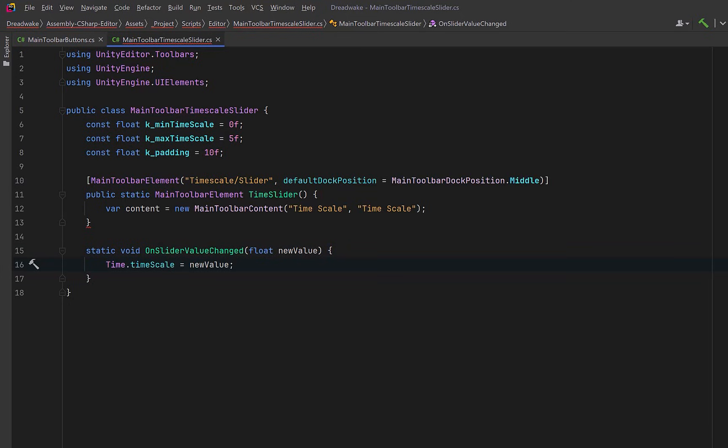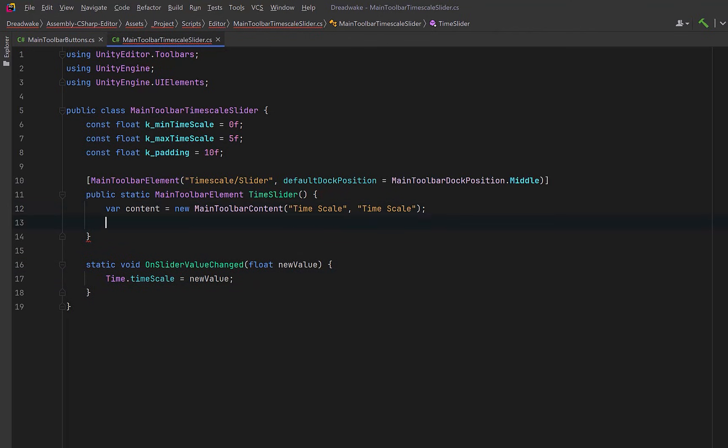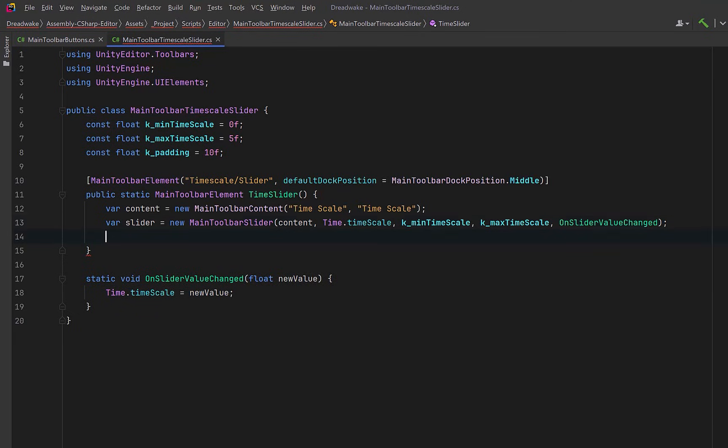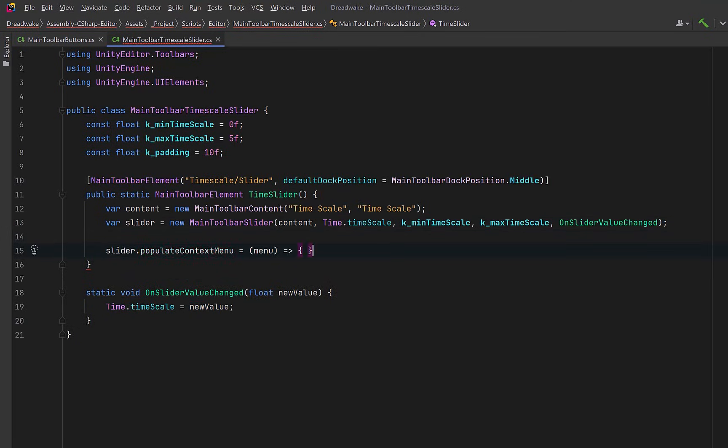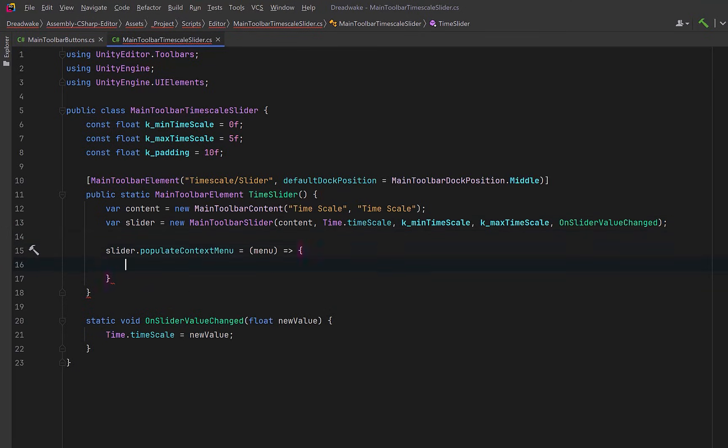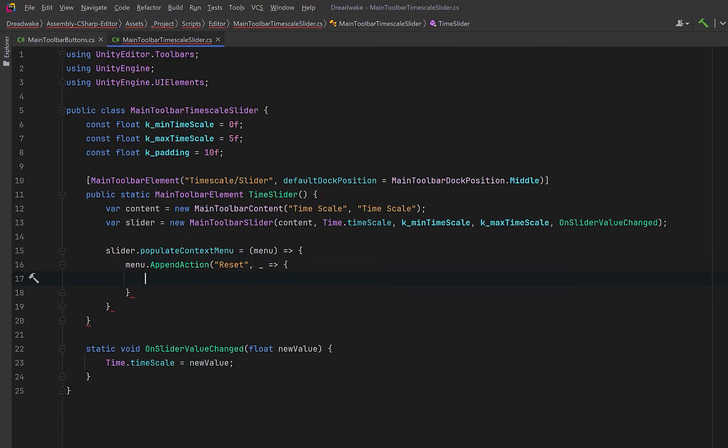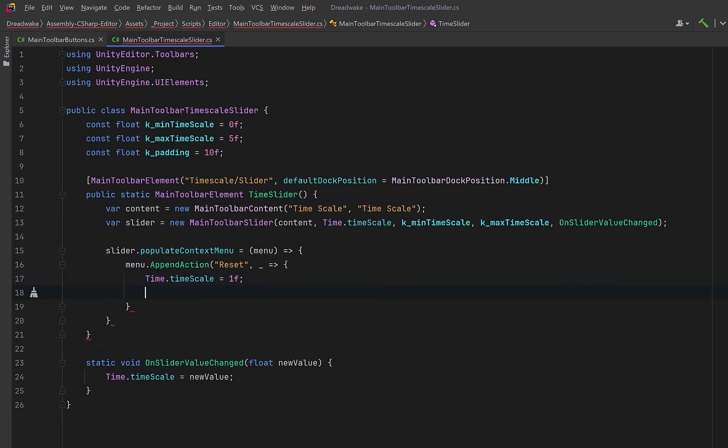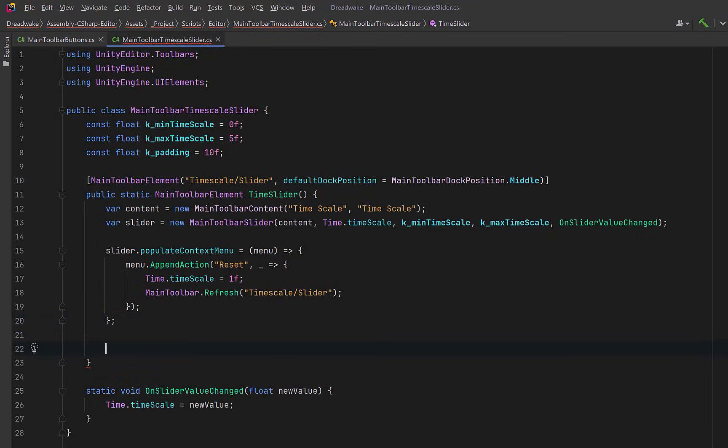And then we can define a static callback method what's going to happen when the slider moves. Well, we can take that value and adjust the timescale. So back up in our factory method, we can create a new toolbar slider that takes in that content, the current value of the timescale, the min, the max, and the callback method. Now that's not too bad, but we could also hook into the slider's context menu. This way we could extend the right-click behavior and add any custom actions that we want. So maybe we could add a reset action to the context menu. This would be a quick way to set the timescale right back to one. After changing the value like this, we can explicitly refresh the toolbar element. This is a static method on the main toolbar class. You just pass in the path of the element you want refreshed. When we're all finished, we can just return our slider.